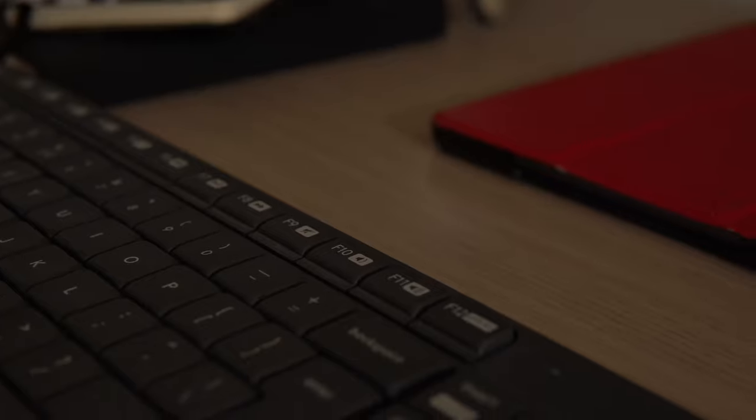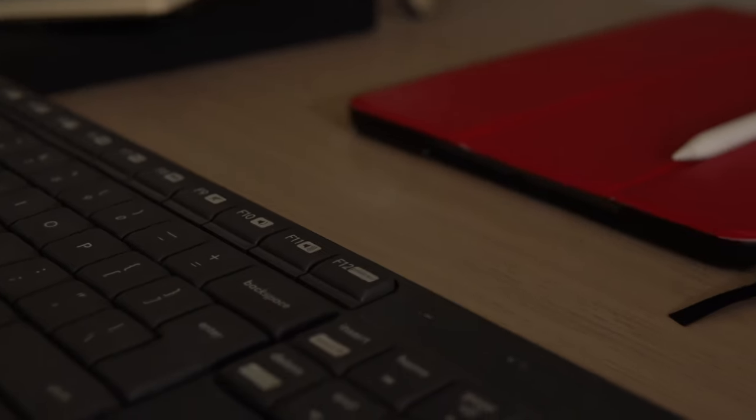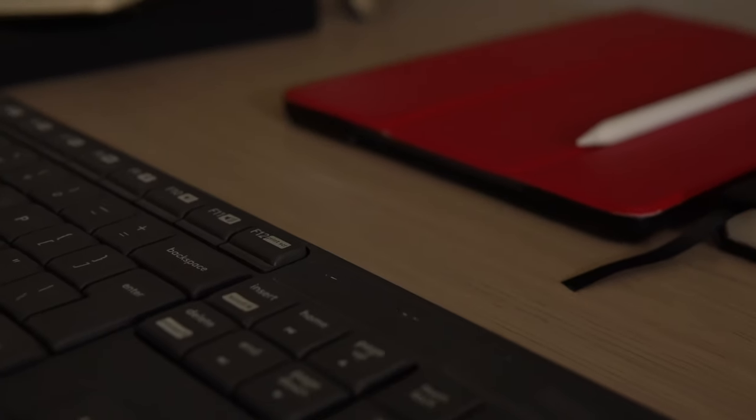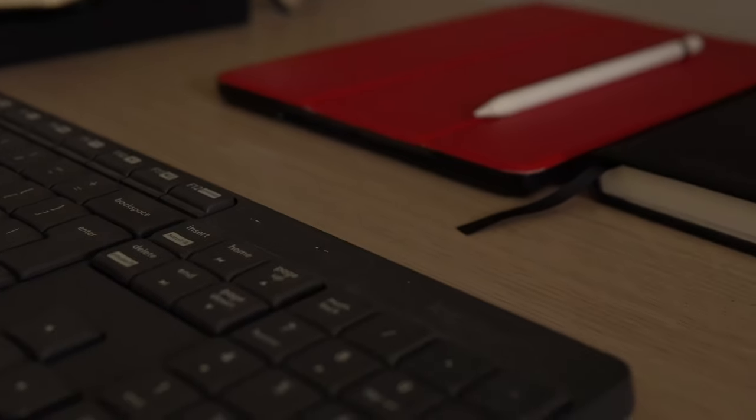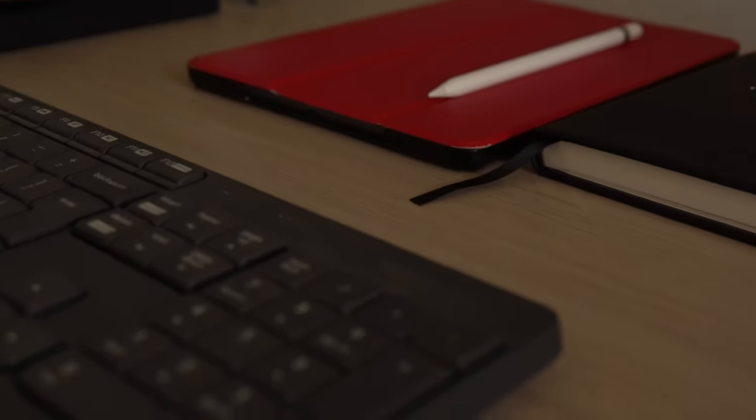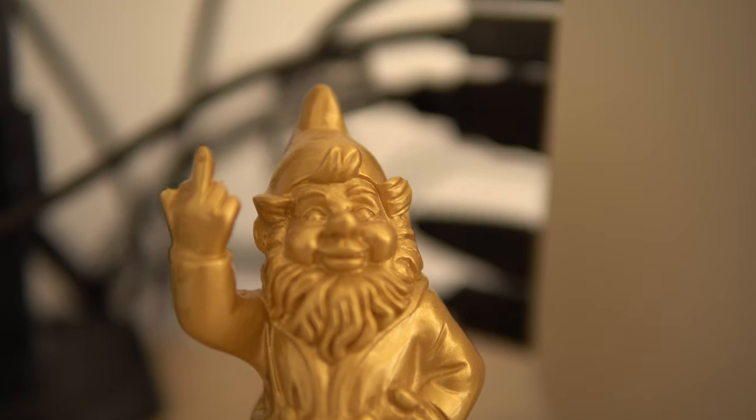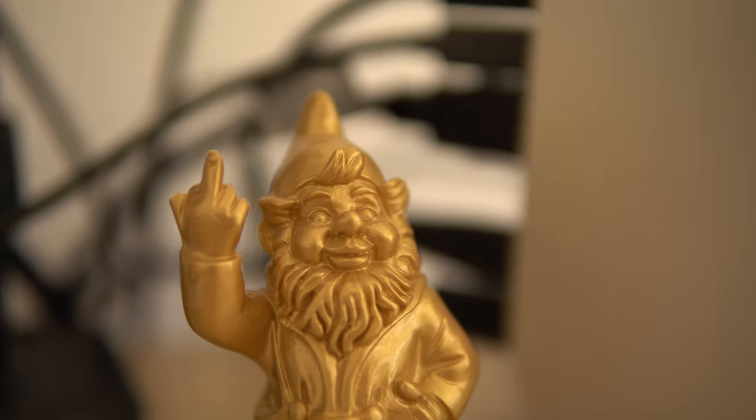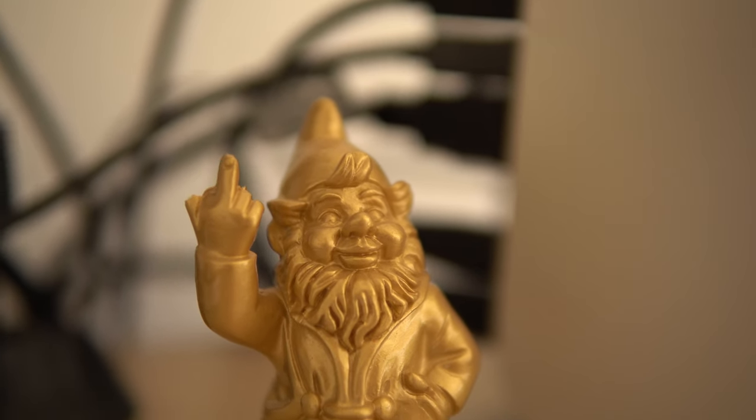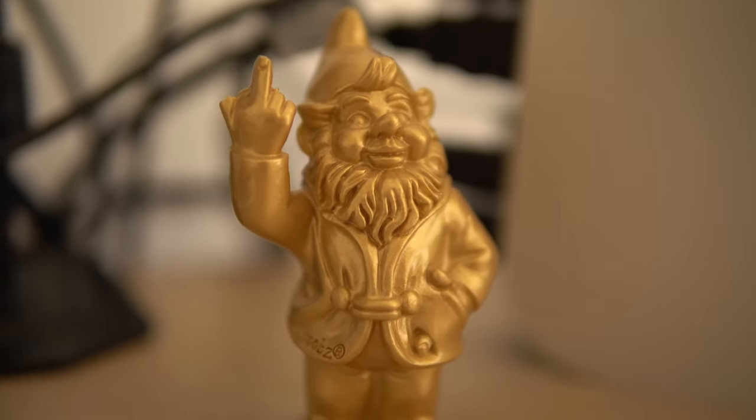Everything on this desk has a purpose. If it's not because it makes me more productive, then it's here because I like it, and that's how I'm going to keep it because I'm old enough to buy things I like and don't need. I'm sorry, Mom.